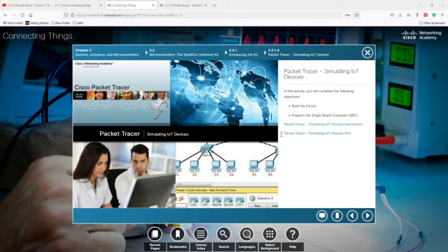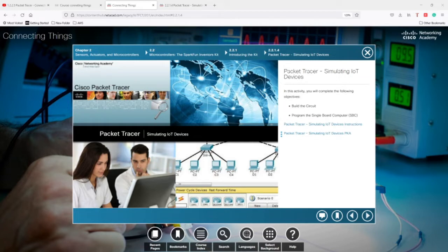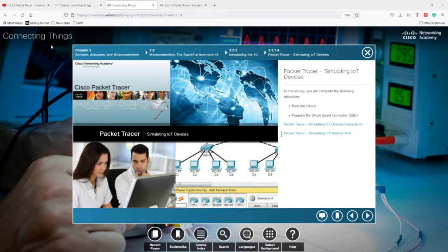Hello everyone, in this video you are going to learn how to connect a LED and a small motor to an Arduino microcontroller. You are also going to learn how to write a program using Python to control the LED and this small motor through Packet Tracer activity 2.2.1.4 from the Connecting Things course from Cisco.